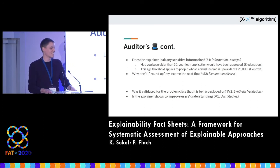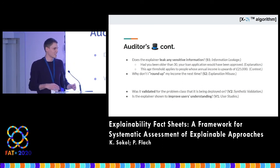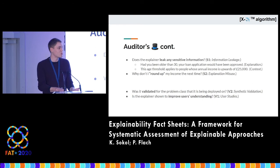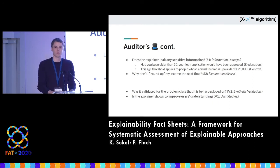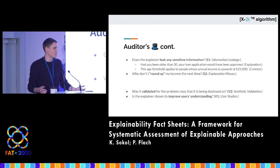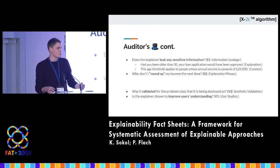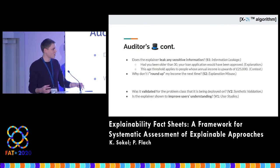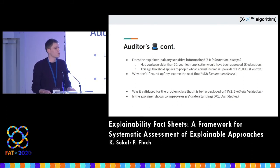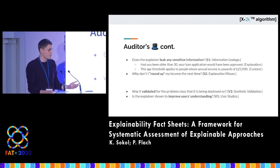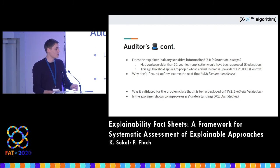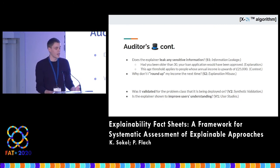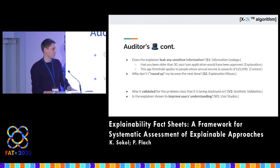The interesting issue is that if you explain an automated decision to somebody, you leak some information. This is especially visible in the case of counterfactual explanations — for instance, "had you been older than 30, your loan would be accepted." You're giving people information, and if they can collect enough of it, they may be able to game the model or steal it, especially if it's a trade secret. And finally, validation: how have you validated your explainability approach, and whether the way you validated it corresponds to the way you're deploying it.